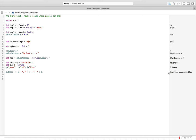In Objective-C there were two different classes: NSString was an immutable string, and if you wanted a mutable string you had to use the subclass NSMutableString. In Swift, we can determine whether a string is mutable or not simply by using either var or let when defining it.